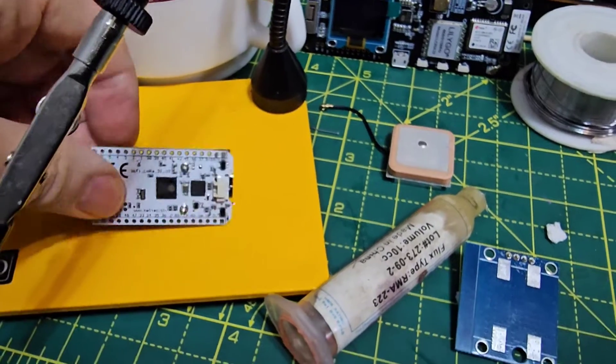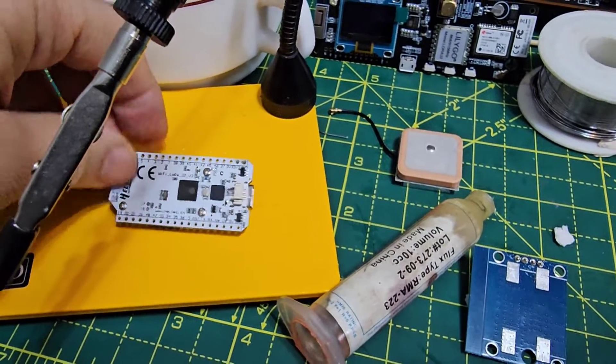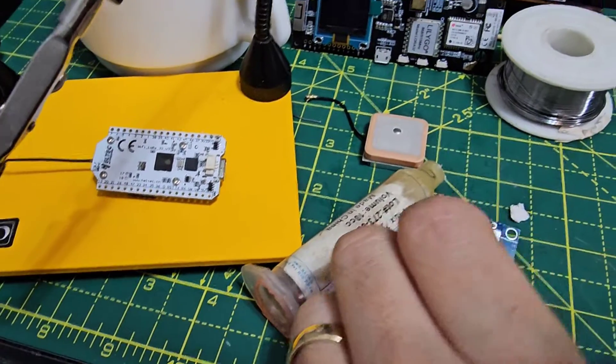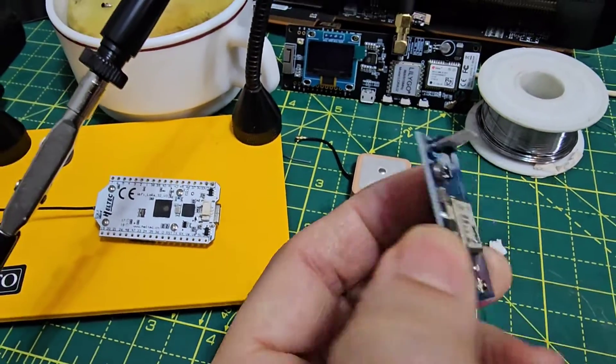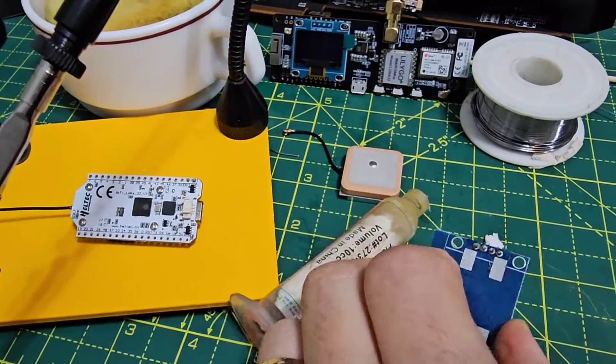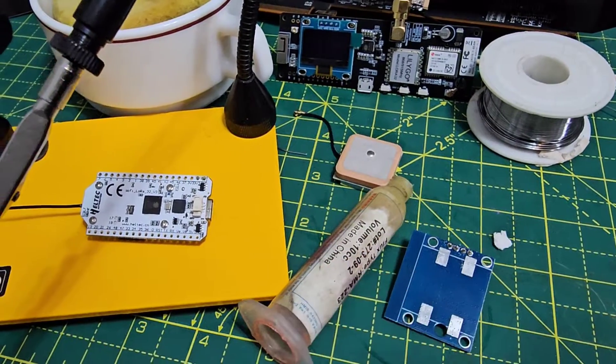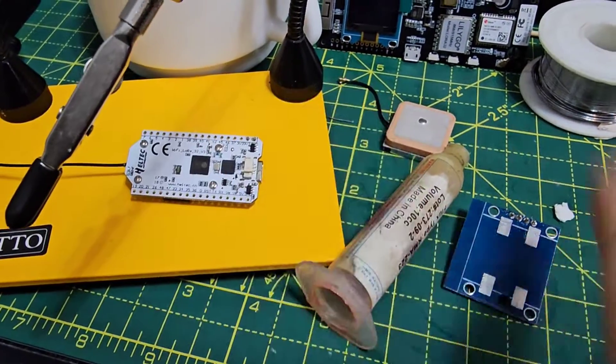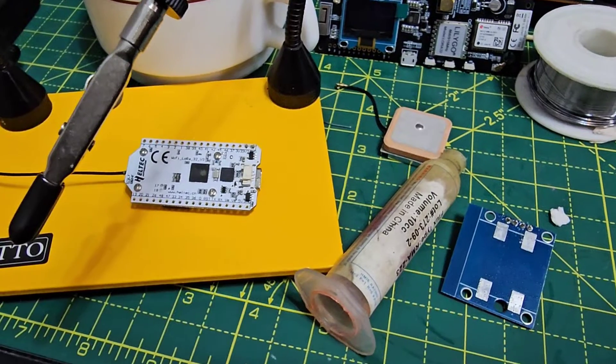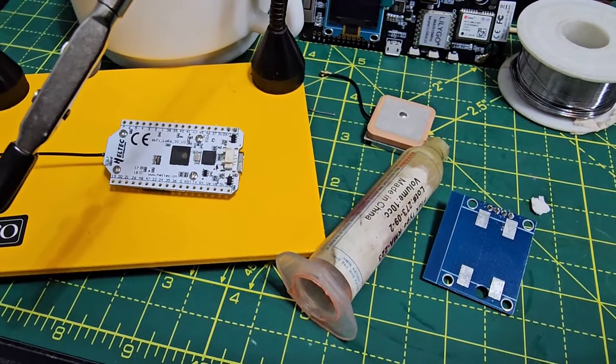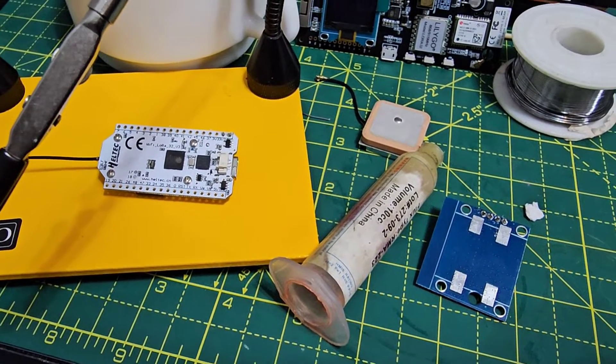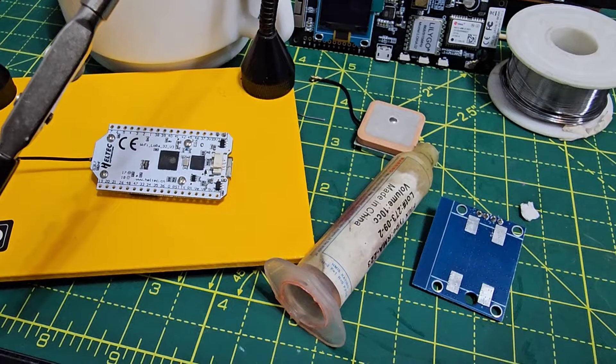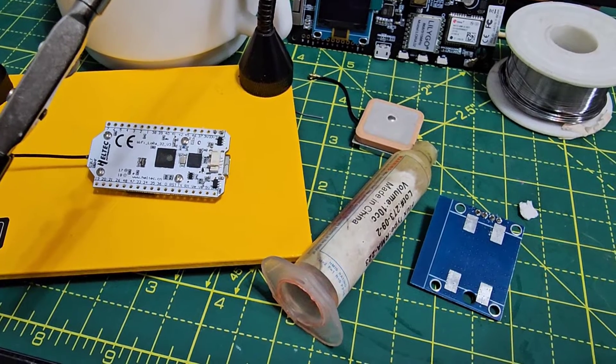See those two pins there, it's ground and live, and on here it's not just ground and live, it's also receive and transmit of the GPS information going back and forth between the boards. And there is configuration for this within the MeshTastic app software.